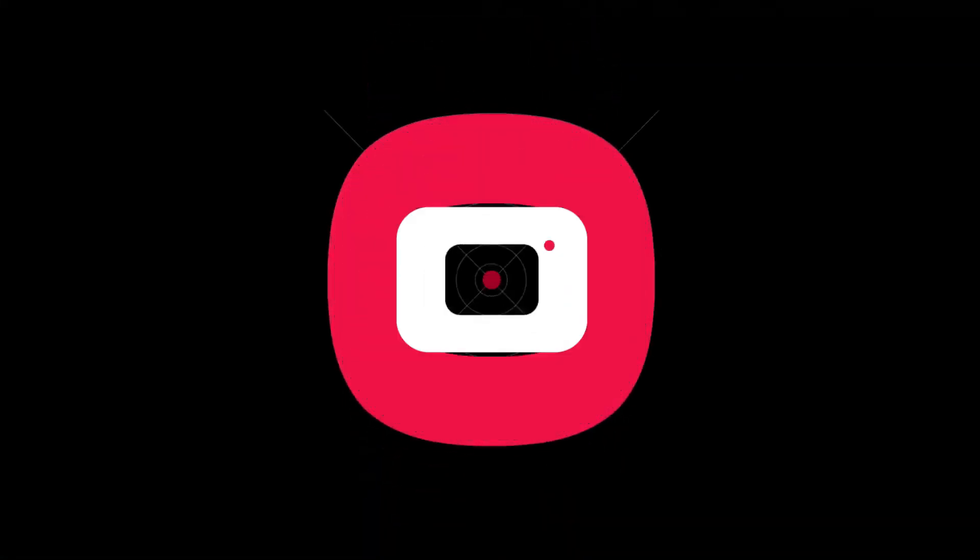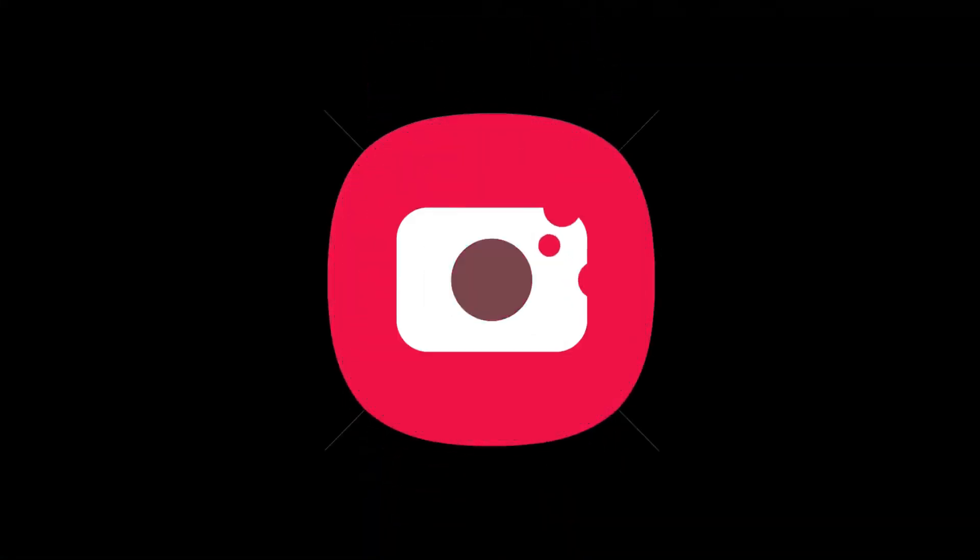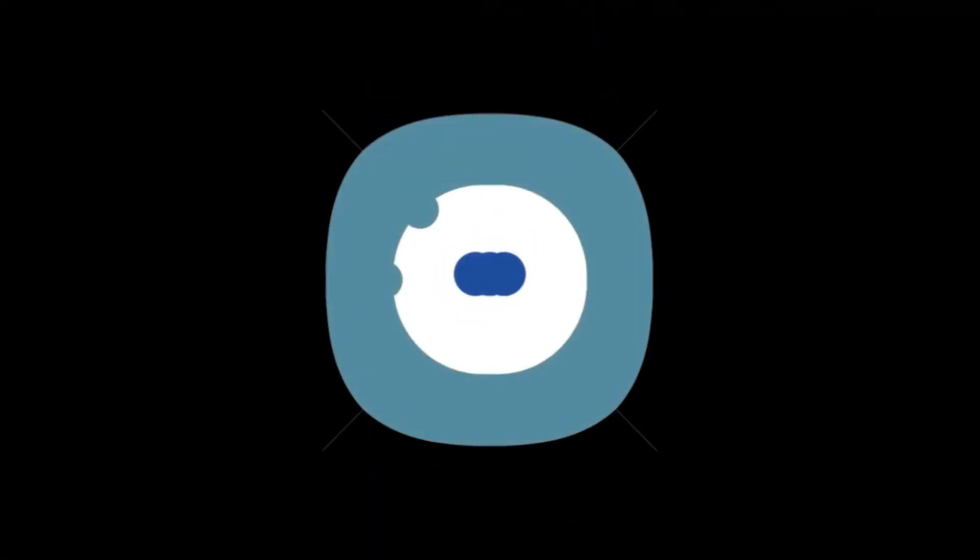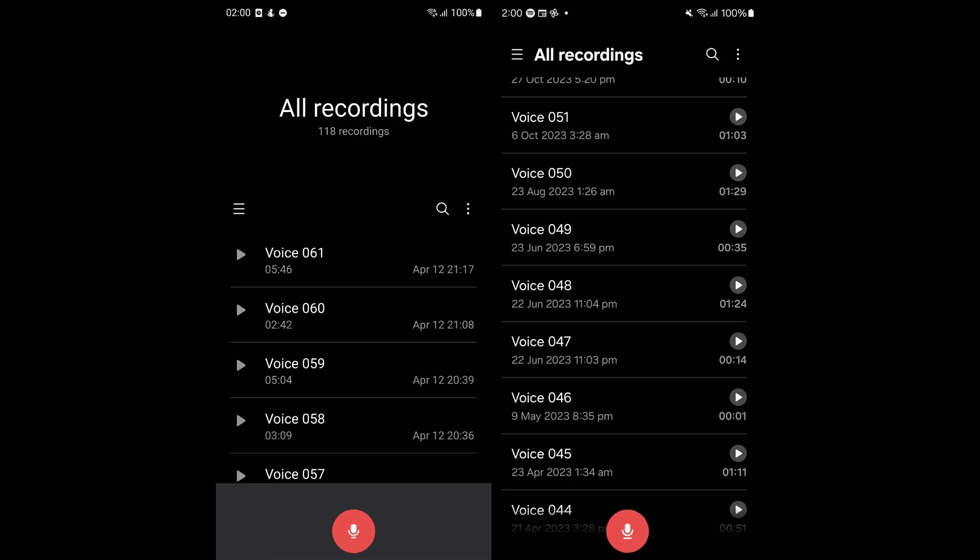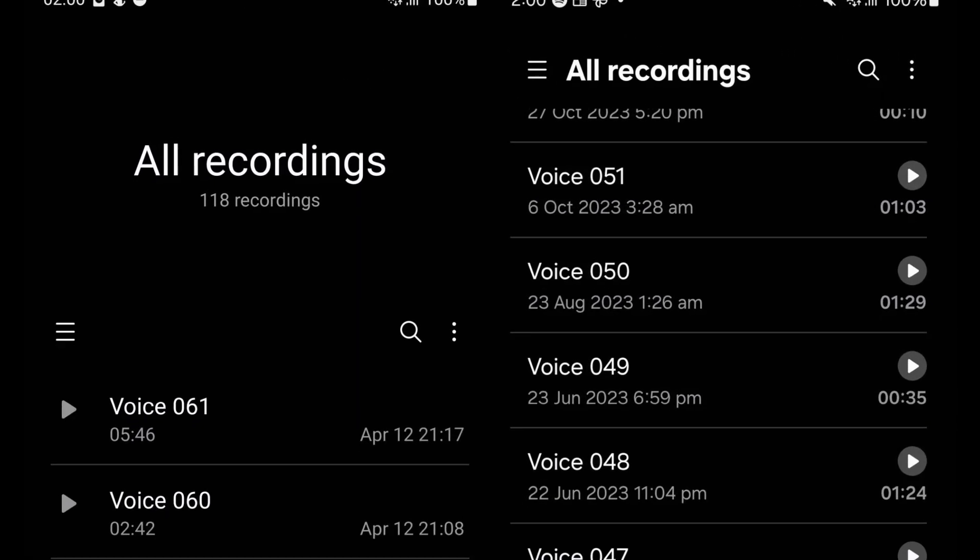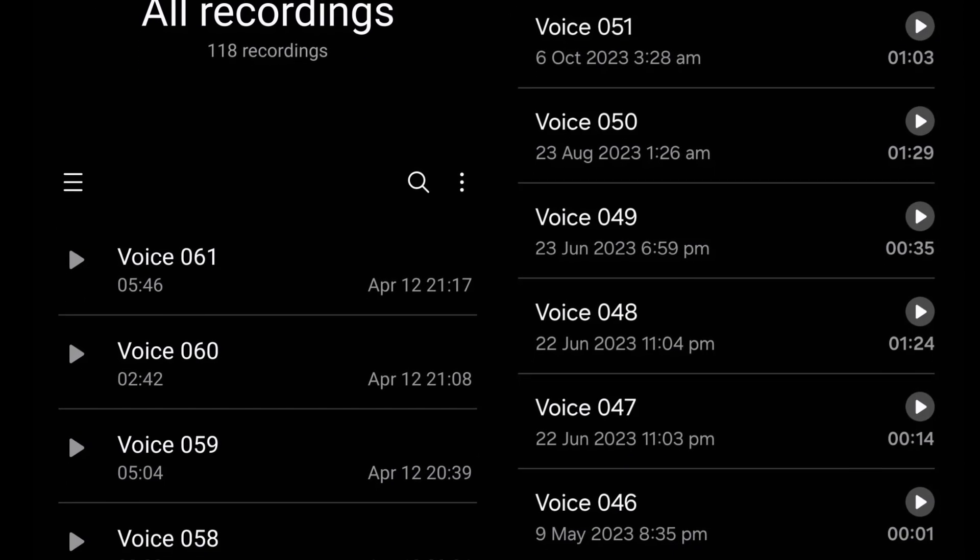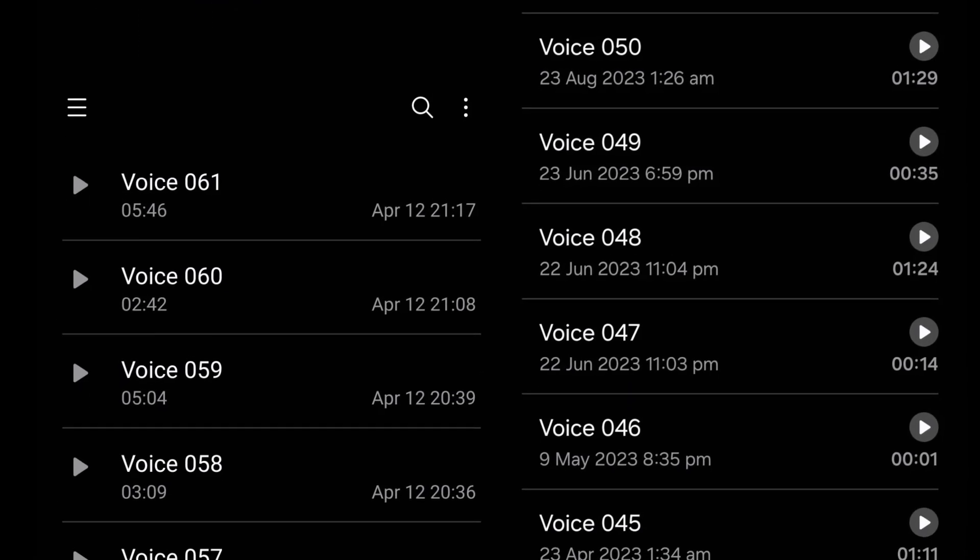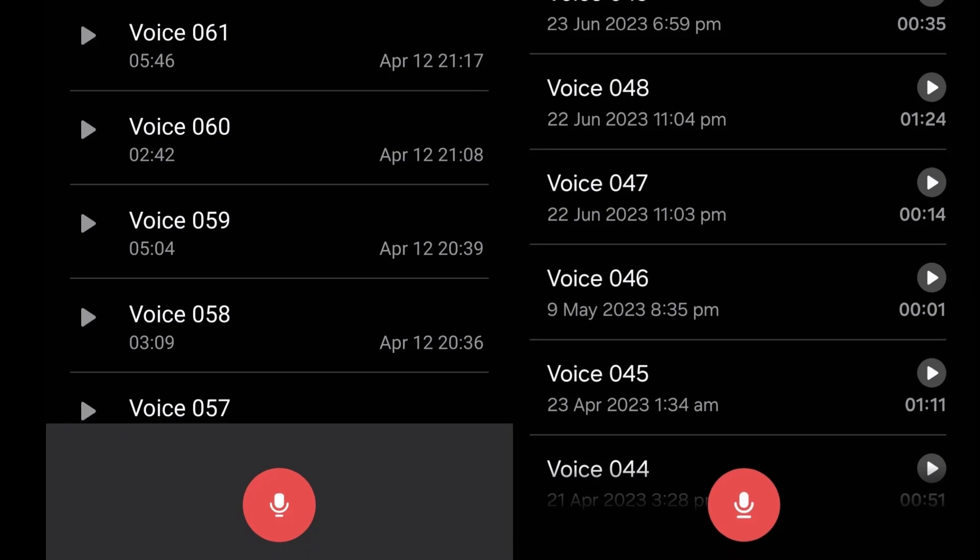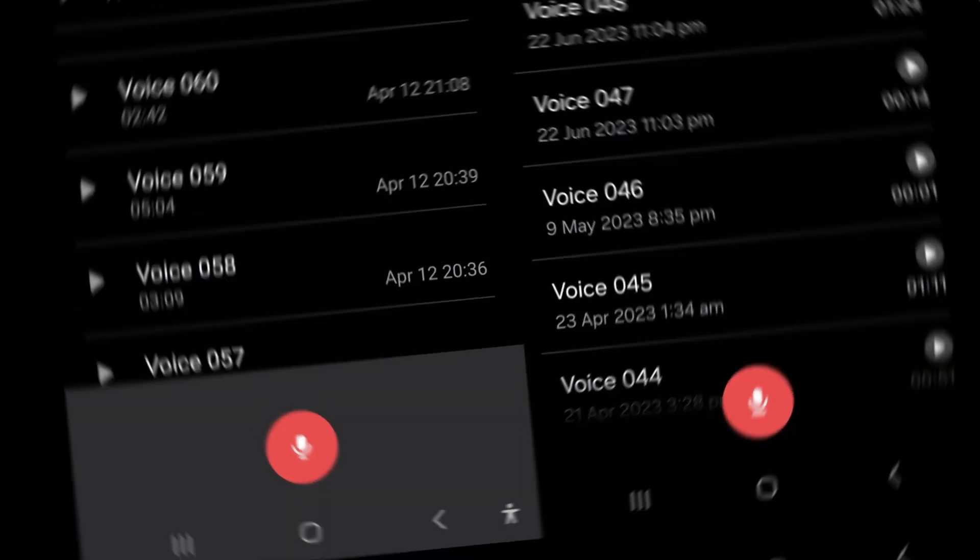Among the refreshed apps, a few are already available for download, including the One UI 7.0 Voice Recorder app, which works seamlessly on existing devices like the Galaxy S24 Ultra.